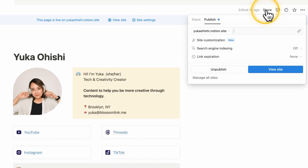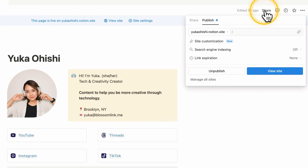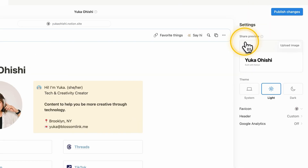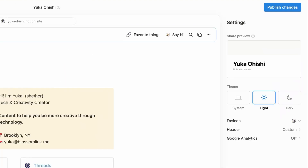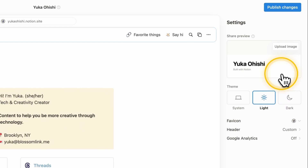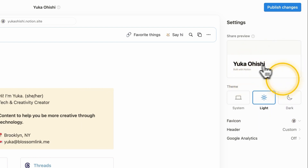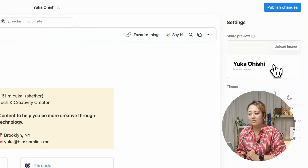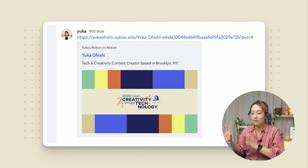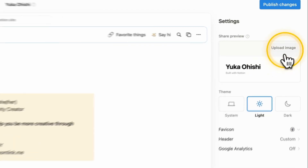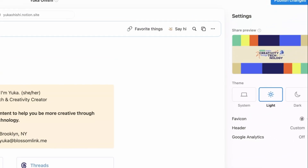First, let's look at the customization menus. If you go to the share button — this one is already shared — you see this new button on the site customization page and you can set a bunch of new different things. Starting with the share preview, you can upload an image here or keep it as is. This will be the OGP — the image that gets shared as a thumbnail when you share it on other platforms. You can upload your image here.